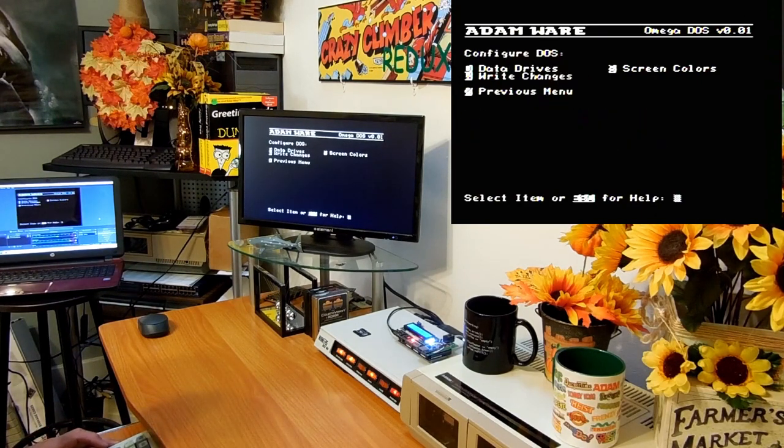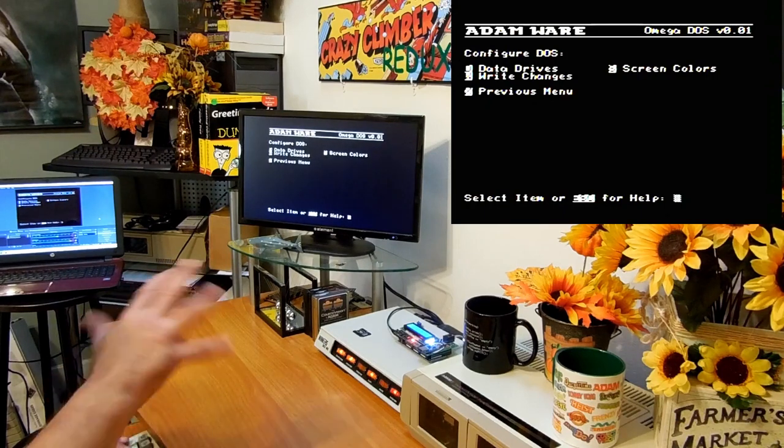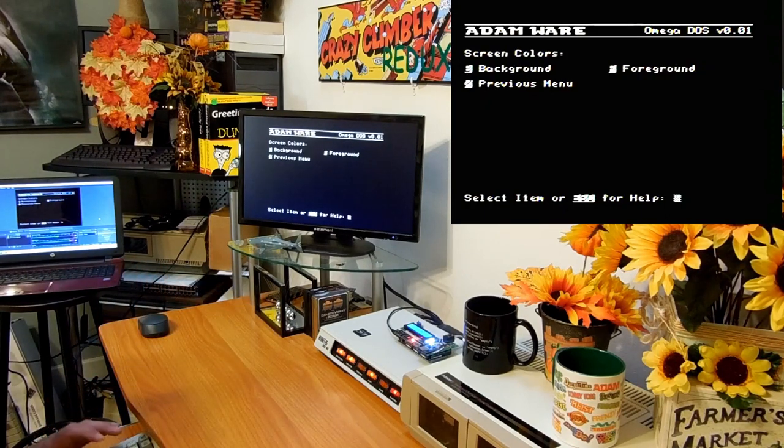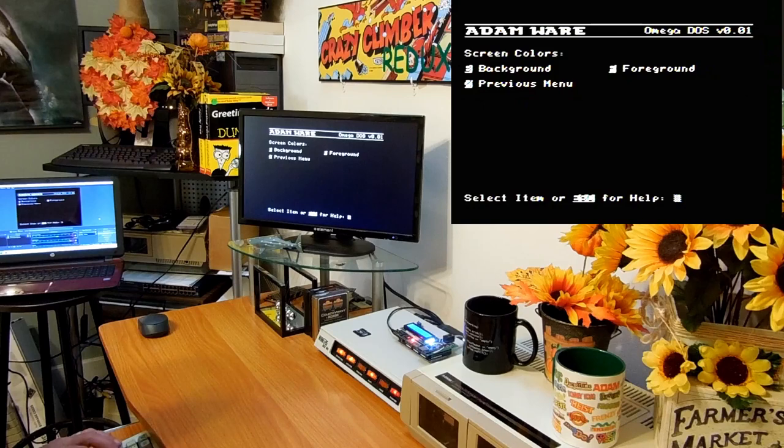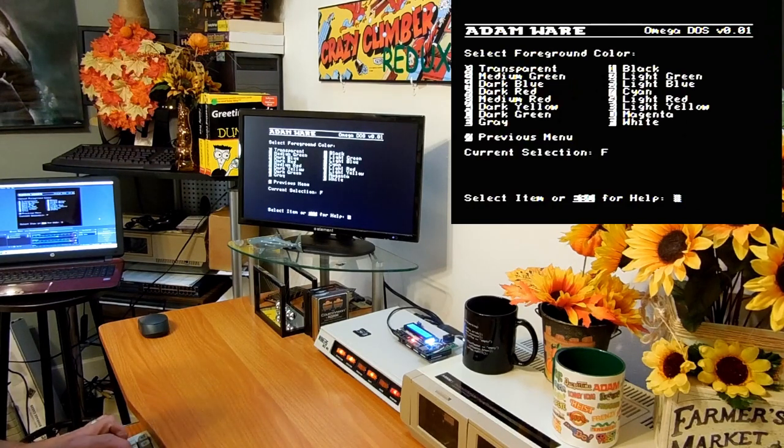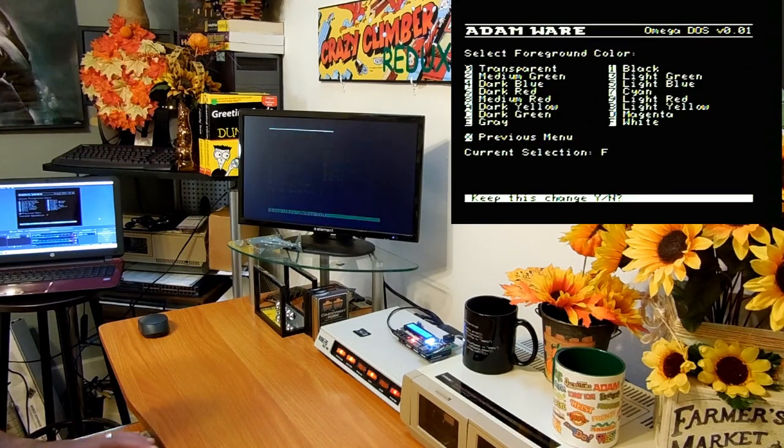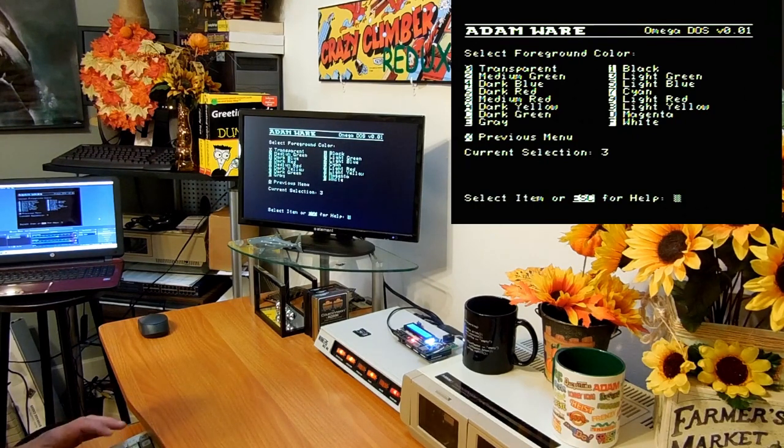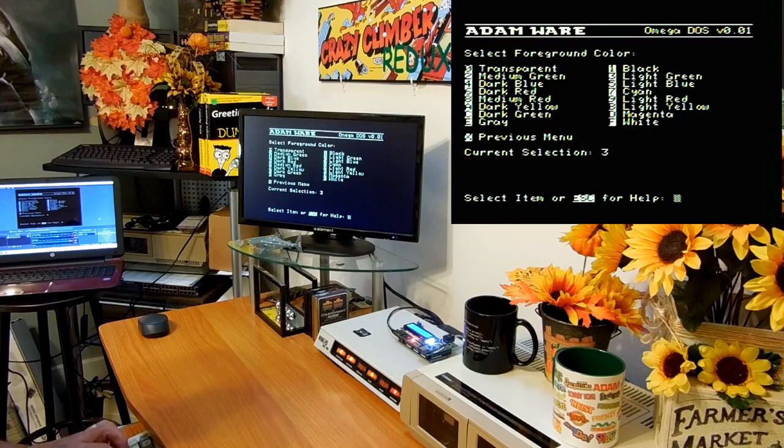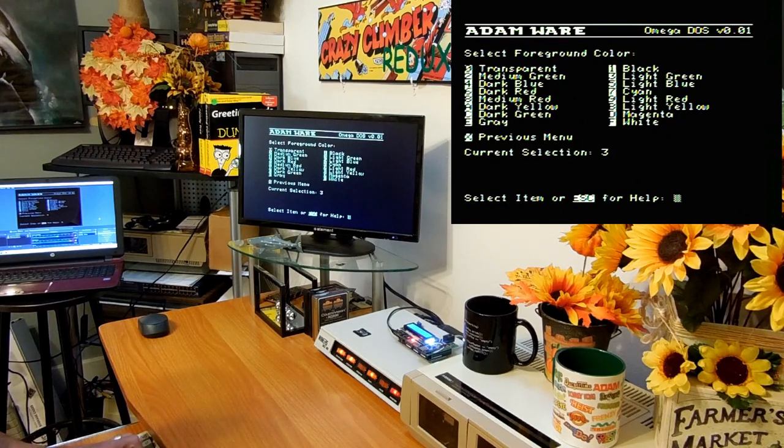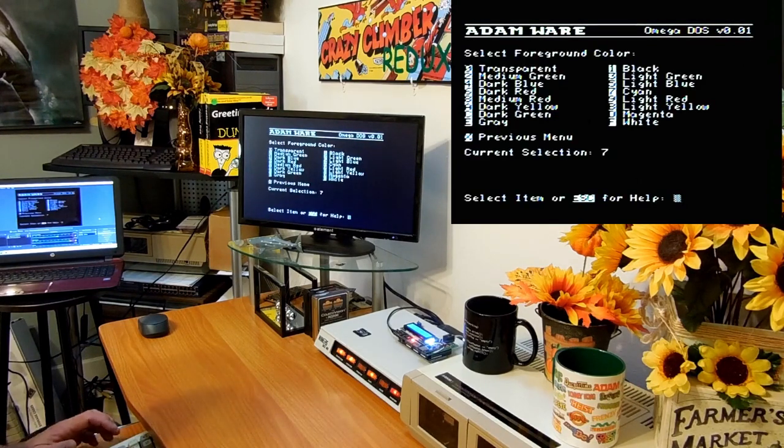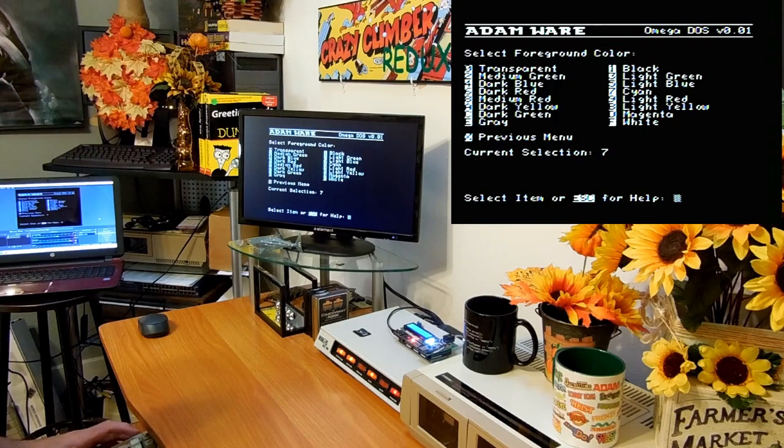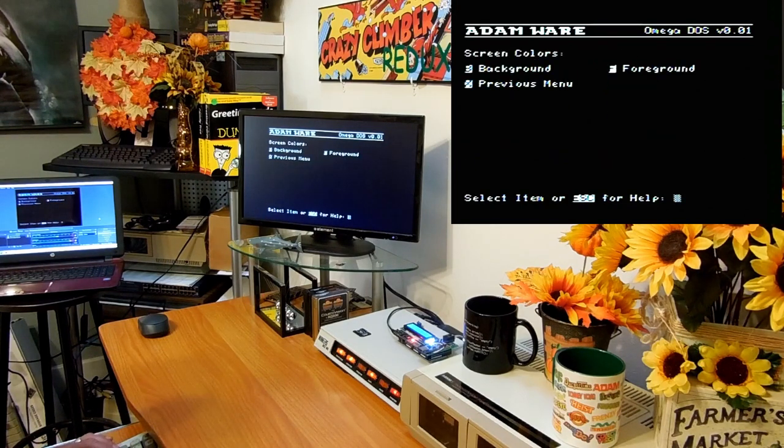I'm going to do some screen colors. I'm going to change the foreground to a light green. It's a little bit more readable. Actually you know what, I've been using cyan a lot recently so I'm going to go with cyan. Seven, yes, cyan is really nice.